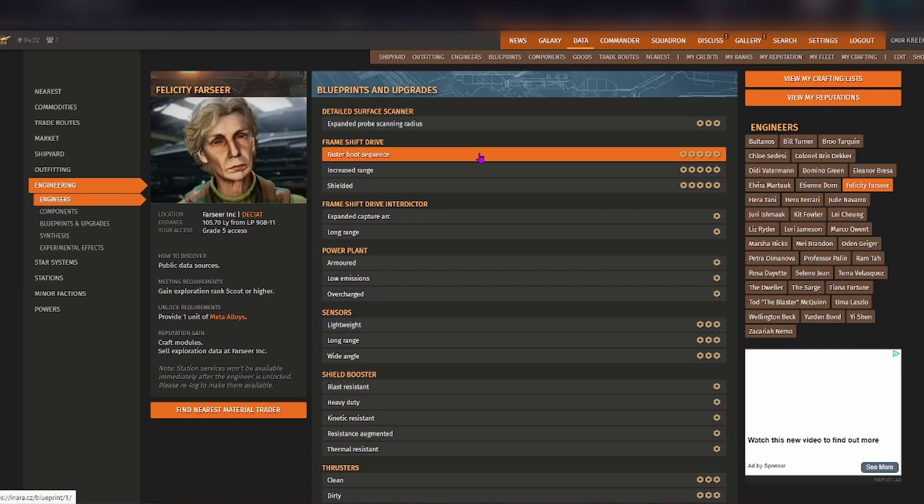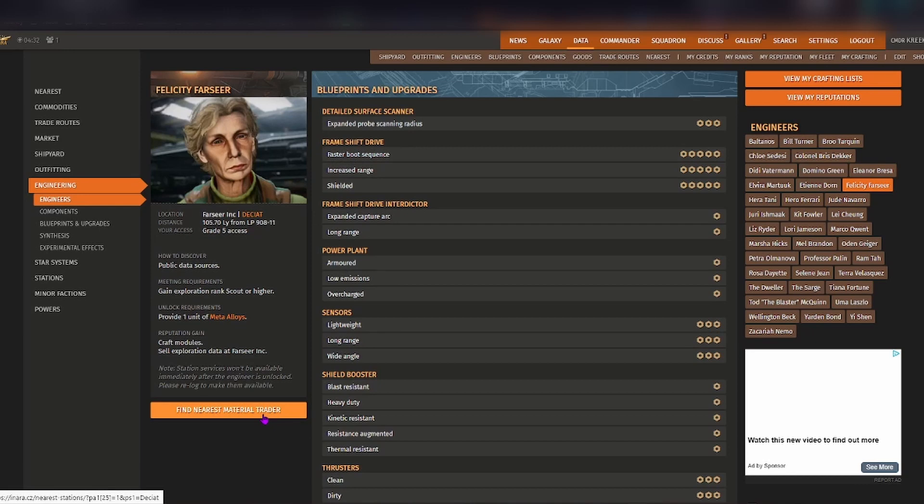Now before we get into the actual particular blueprint that you might be interested in, there is a button down here that is find nearest material trader.